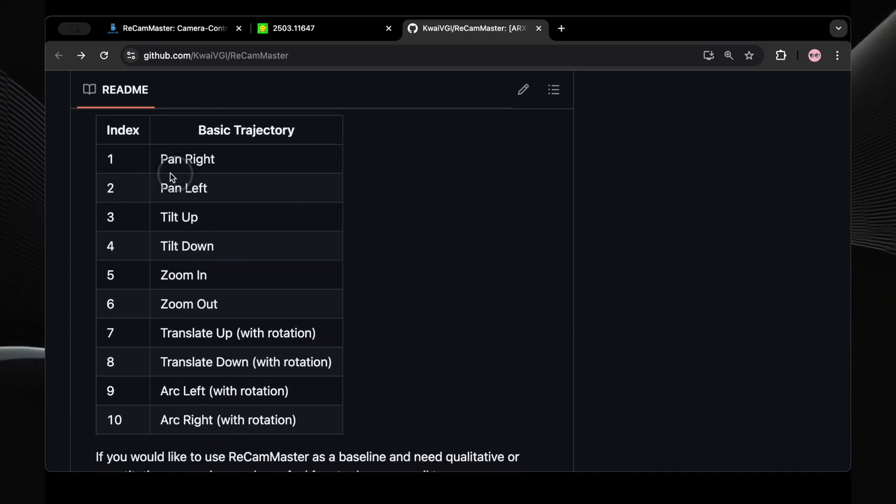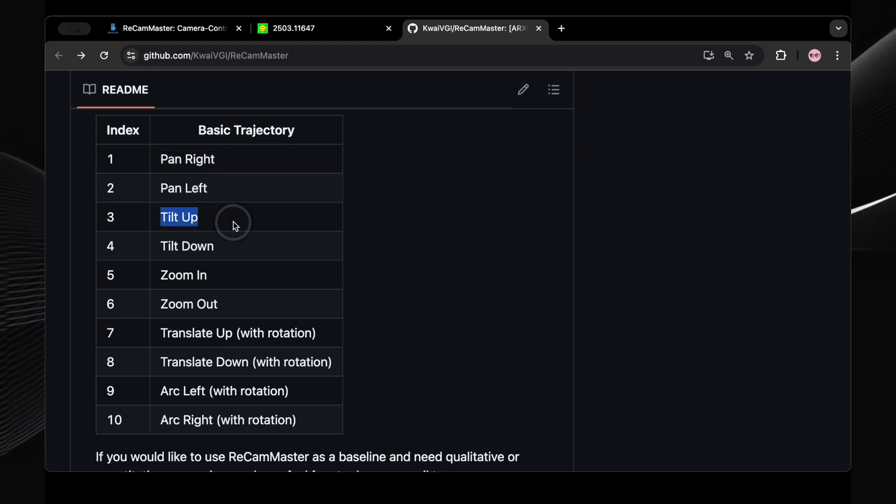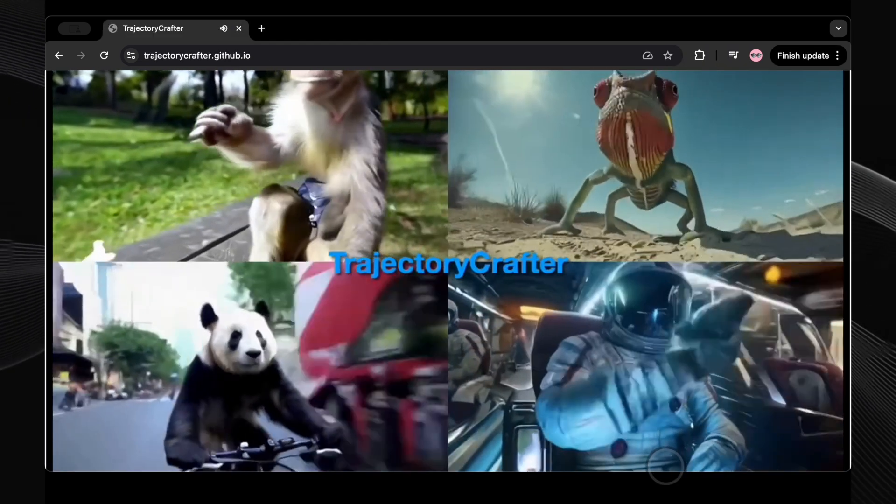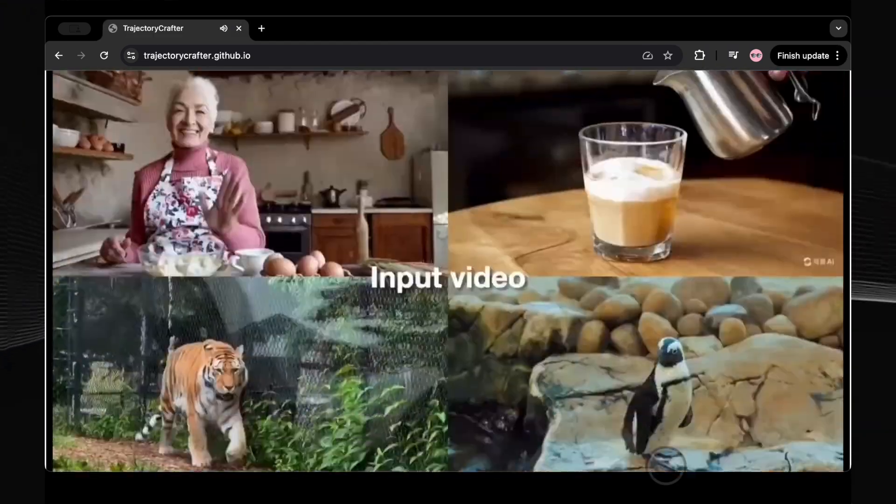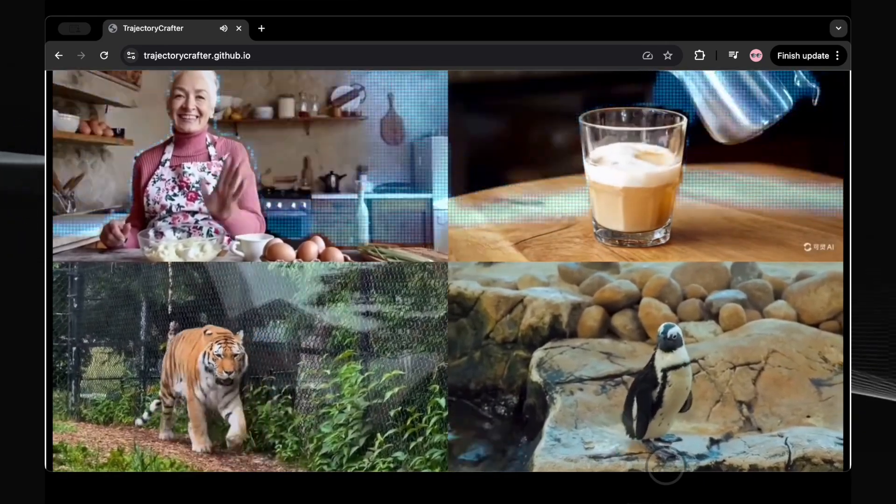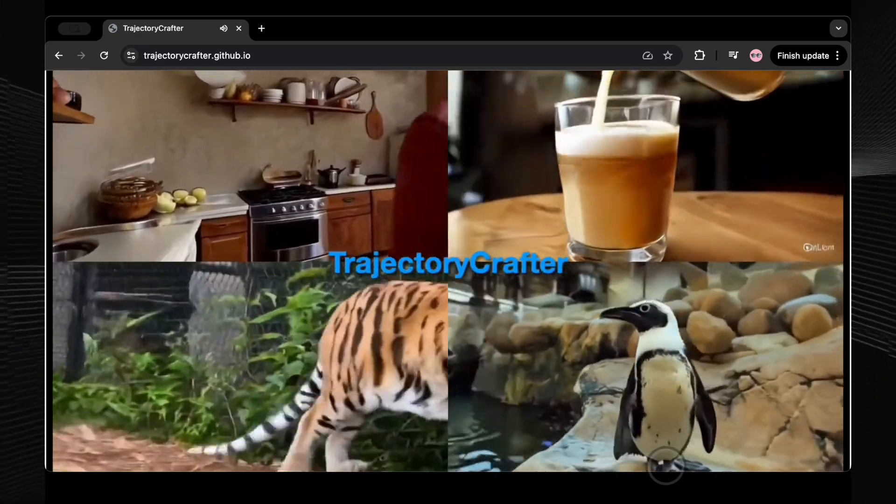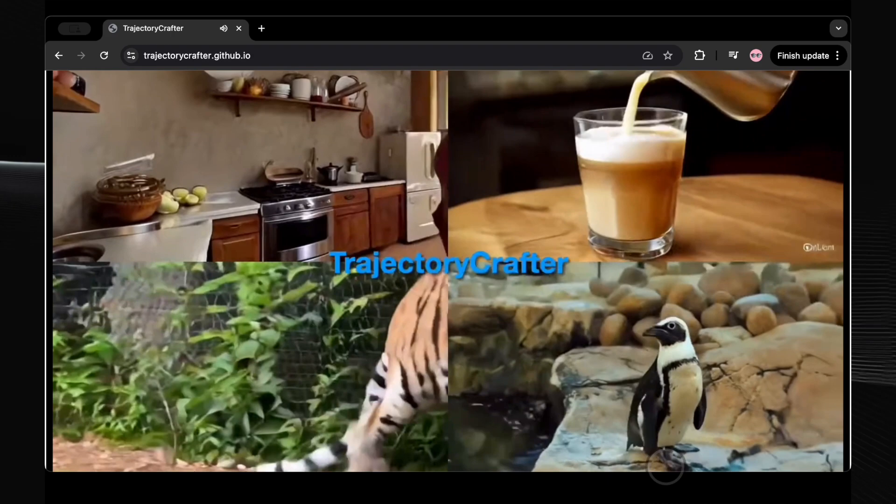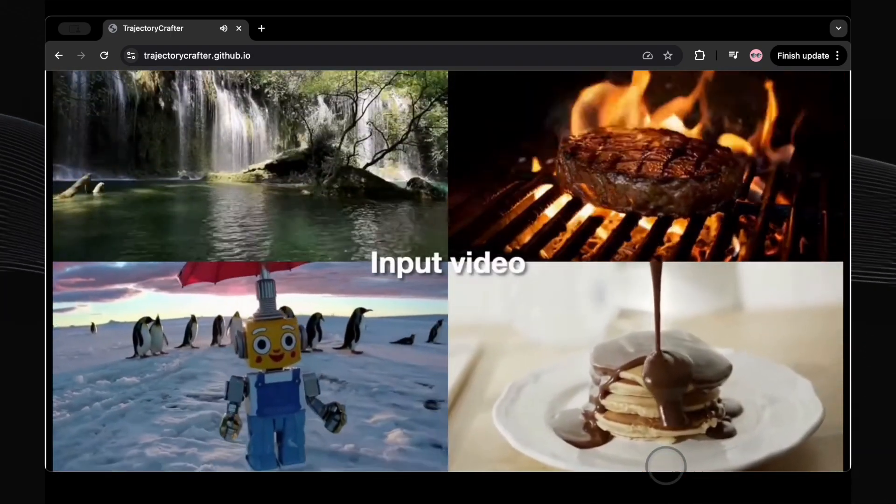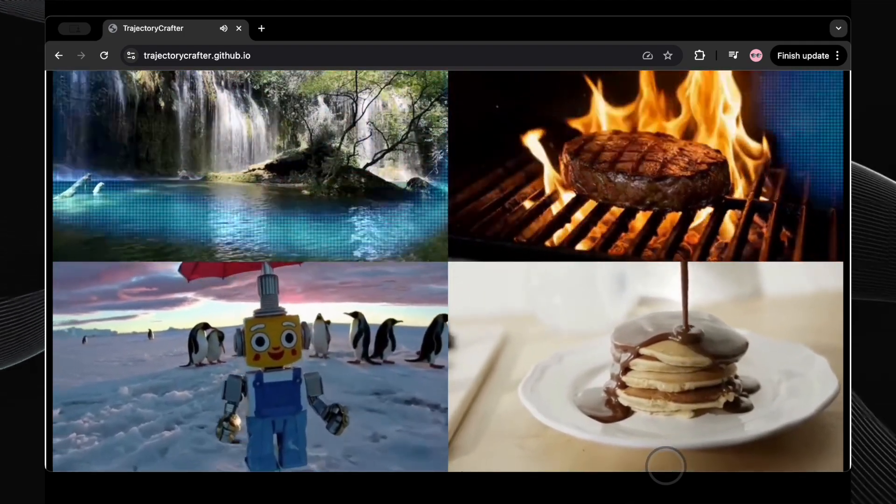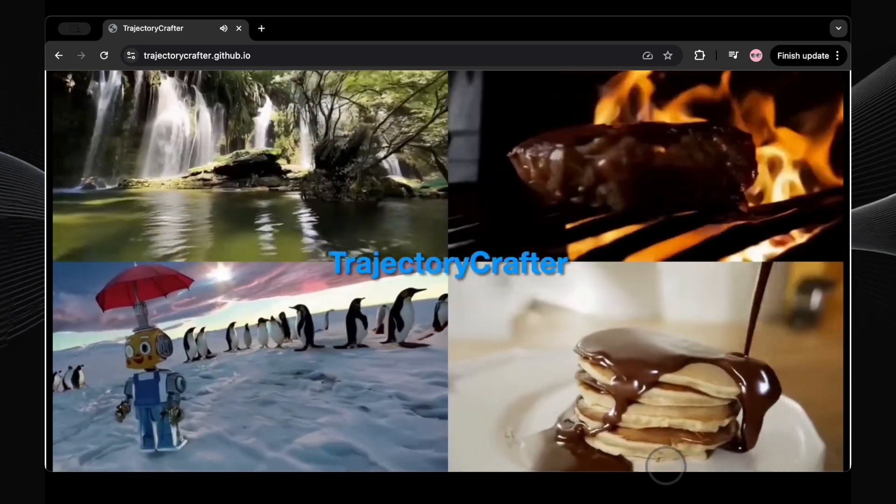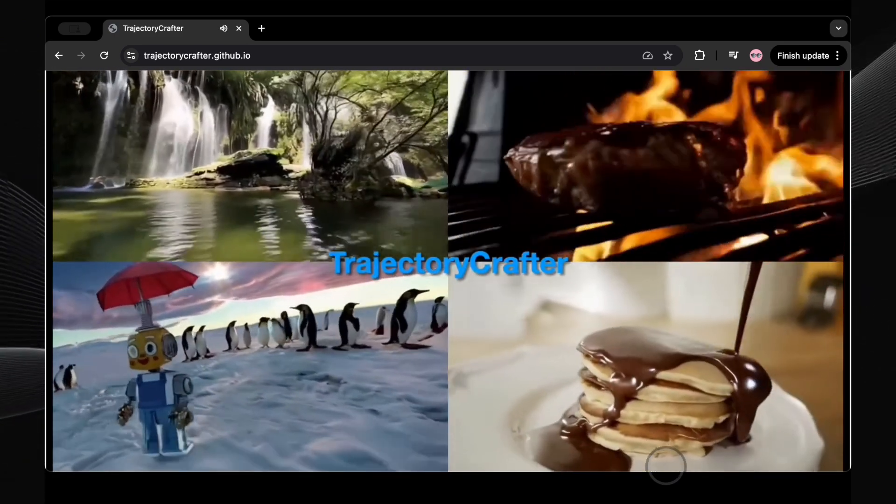The implications of both Trajectory Crafter and ReCam Master for the future of filmmaking are profound. These AI tools could dramatically reduce production costs and save significant time by allowing filmmakers to shoot a scene just once and then computationally generate all the necessary camera angles. For independent filmmakers with limited budgets, this technology could democratize high-quality video production. It could also revolutionize the post-production process, enabling directors to make creative decisions about camera placement long after the actual filming has been completed. In the realms of animation and visual effects, these tools offer exciting new possibilities for creating dynamic camera movements without the significant computational expense of rendering entire scenes from multiple perspectives.